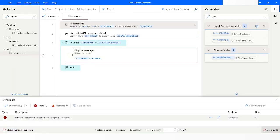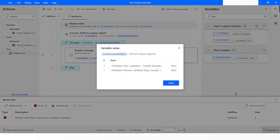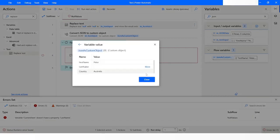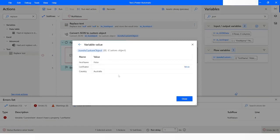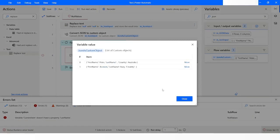Again you can see that it says it does not have a property called last name. Checking the output again shows the same situation — replacing null with an empty string does not help in any way.